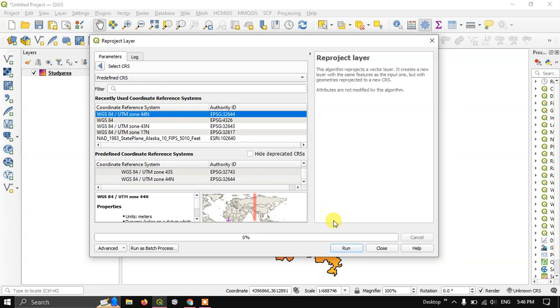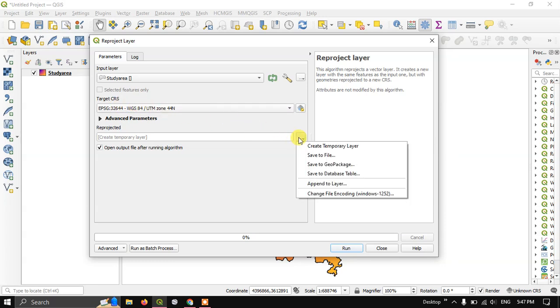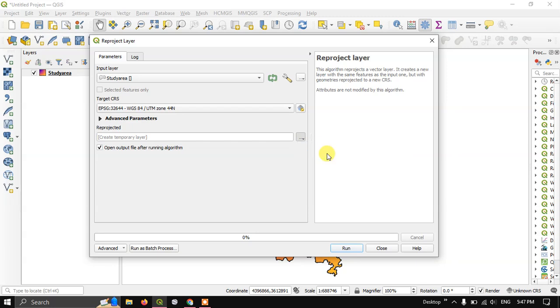Now after choosing this, click, hit the button, go back. We have chosen the target CRS system. Here, if you want you can save it as a temporary file or save it to a particular location by clicking save to file.